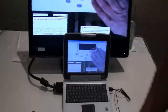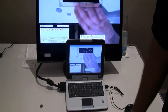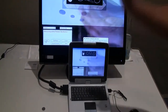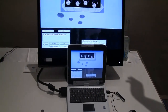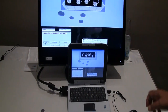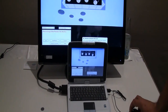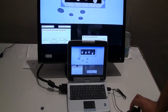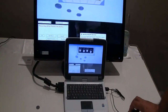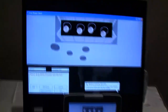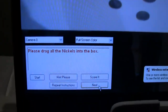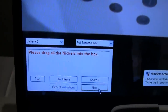Right now it's asking me to put pennies up in the box. It's recognized that we put pennies there, so I'll quickly hit score it. It says, 'Congratulations, you did a good job.' Then it asks what's the next one.